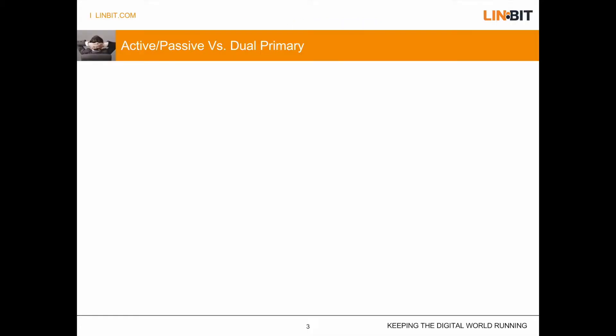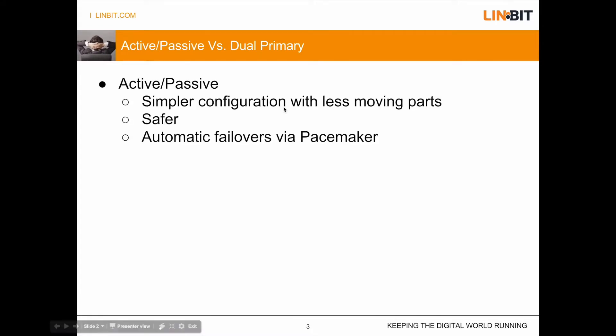Before I get into that, I just want to touch on the difference between active passive and dual primary. An active passive DRBD configuration means you can only access the data on one site. You have a master and a slave and you can only read and write to the data on the master node.